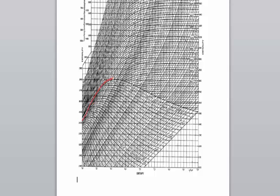The first line we are going to identify is the saturation line. Saturation line has a dryness fraction equal to 1, x equal to 1.